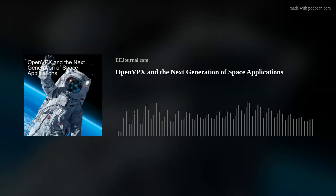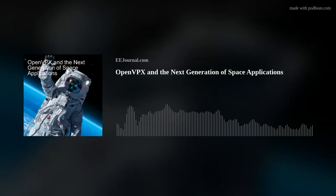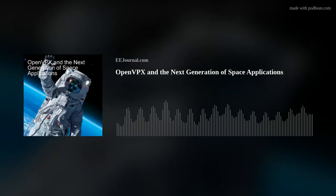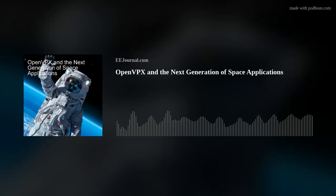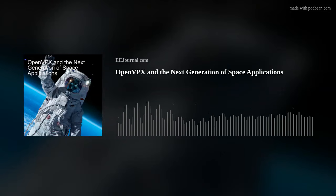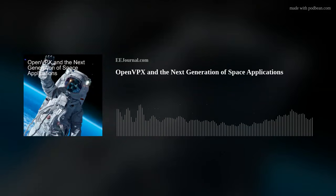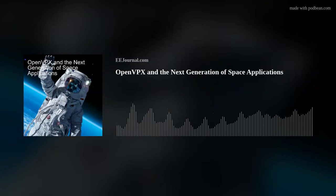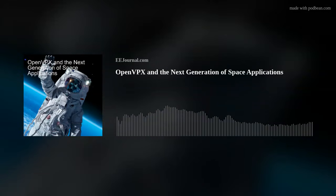Well, it's the middle of January, so we might as well go to space. Hello there, everybody. Welcome to episode number 616 of this here electronic engineering podcast called Amelia's Weekly Fish Fry, brought to you by eejournal.com and written, produced, and hosted by me, Amelia Dalton.